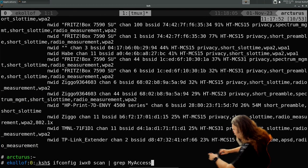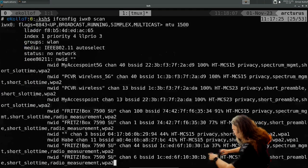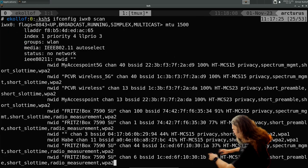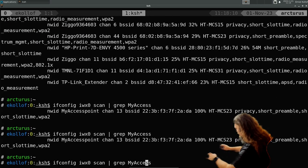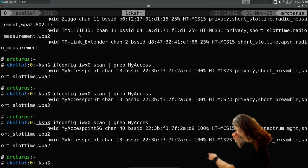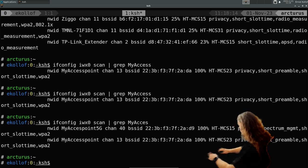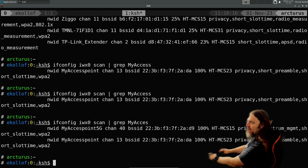There's a typo, whatever. So these are the access points that I set up.